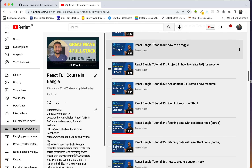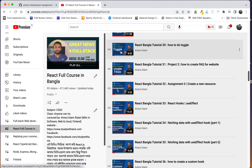Hello everyone. ReactJS is very important in this video. We are very interested in ReactJS, and in this playlist we will learn about ReactJS.